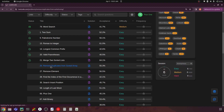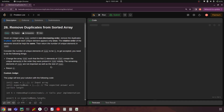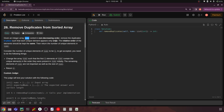First let's try to understand the problem statement, then we can try to solve this in Python. The main objective is: given an array or a list, you need to remove the duplicates from it. Given an integer array nums sorted in non-decreasing order — that means ascending order — remove the duplicates in place such that each unique element appears only once.